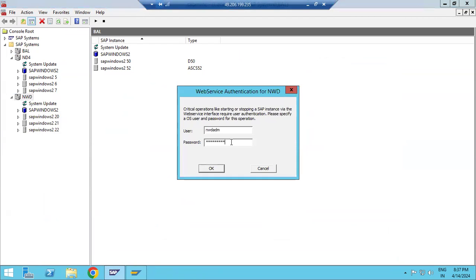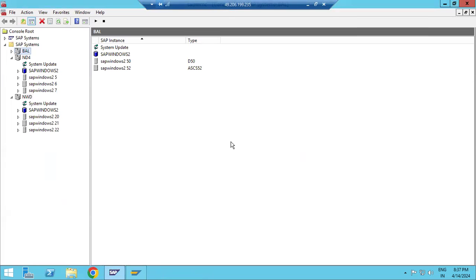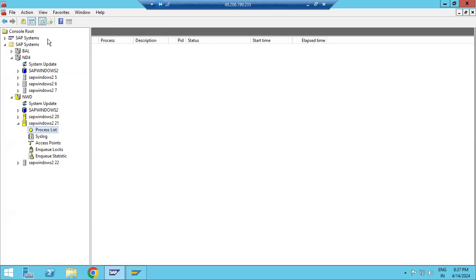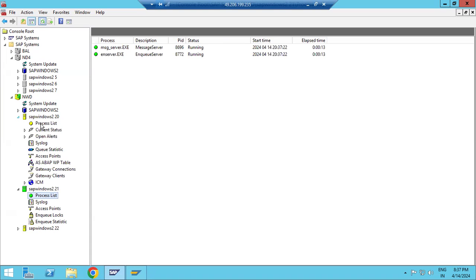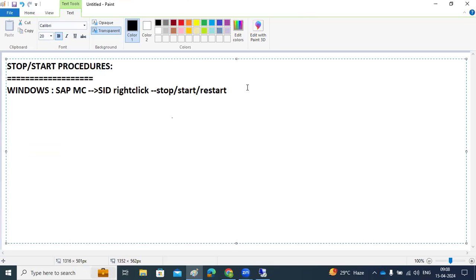When starting, it will ask for the SID ADM user. First, the ASCS — the message server and enqueue server — will start. Once the message server and enqueue server are started, only then will the next instance, the application server instance, start. So the starting sequence is: ASCS starts first, then application servers start.